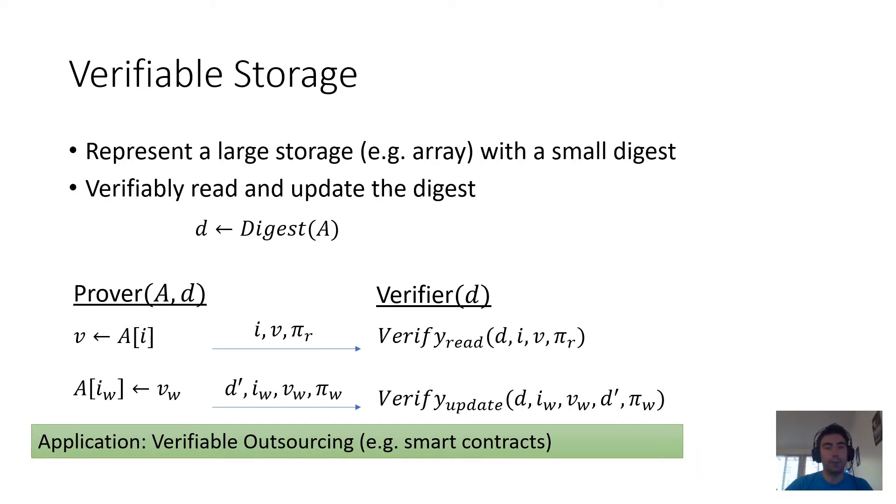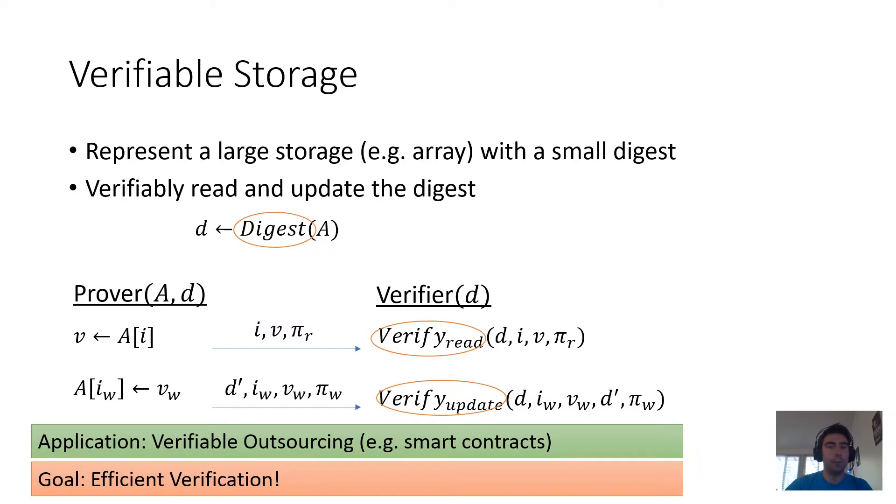Ultimately, a verifiable storage system is defined by the digests and by the way that verification is done, that is, by the verify procedures. And if the goal is efficient verification, then what you want is you want these verification procedures to be as fast as possible.